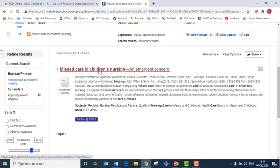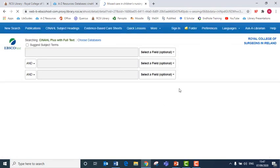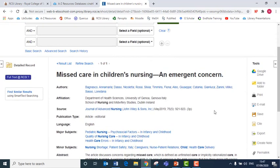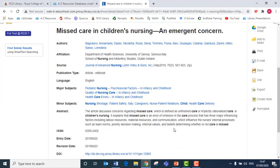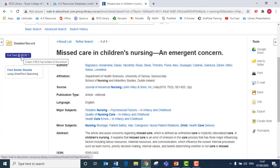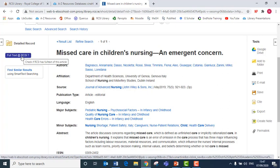I can click into this article and I will find further details on the reference. If I want access to the full article to read, I click on this purple button, full text at RCSI.